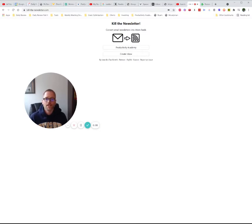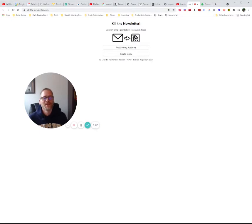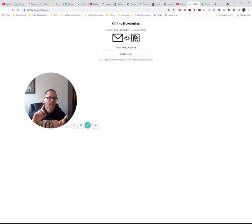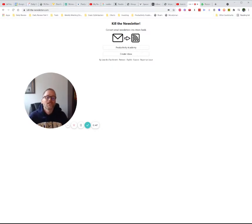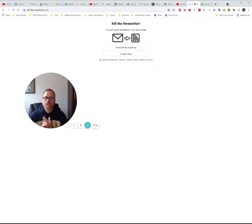If you haven't seen me before, I'm Adam with Productivity Academy. If you're into stuff like time management, note-taking, personal knowledge management, automation, and all that sort of good stuff, you're in the right place. You can check out more at productivity.academy — got the podcast there as well — or subscribe to the YouTube channel, whatever floats your boat.